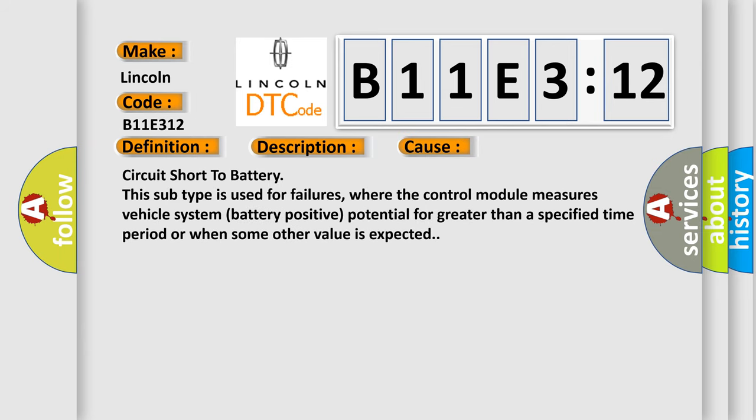Circuit short to battery. This subtype is used for failures where the control module measures vehicle system battery positive potential for greater than a specified time period or when some other value is expected.